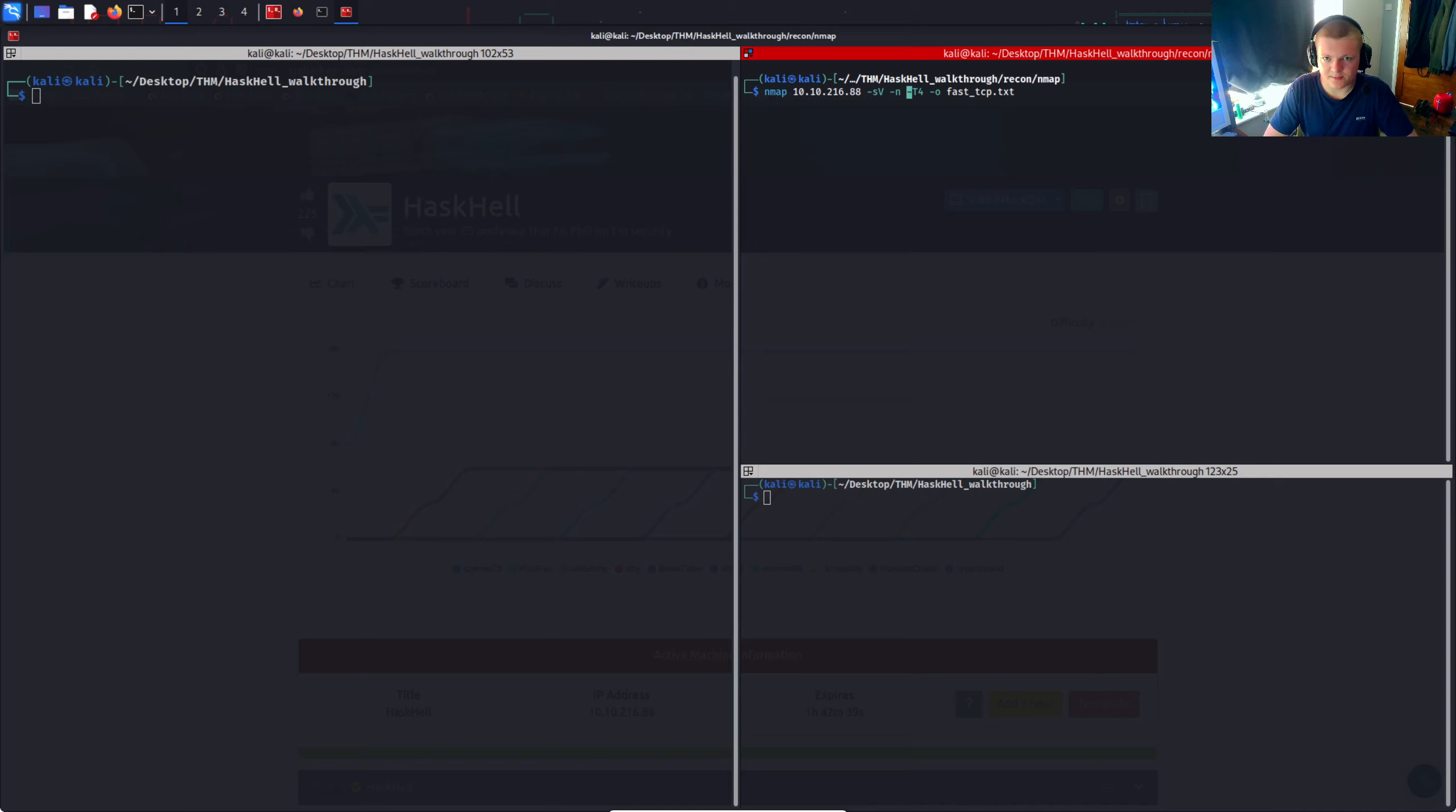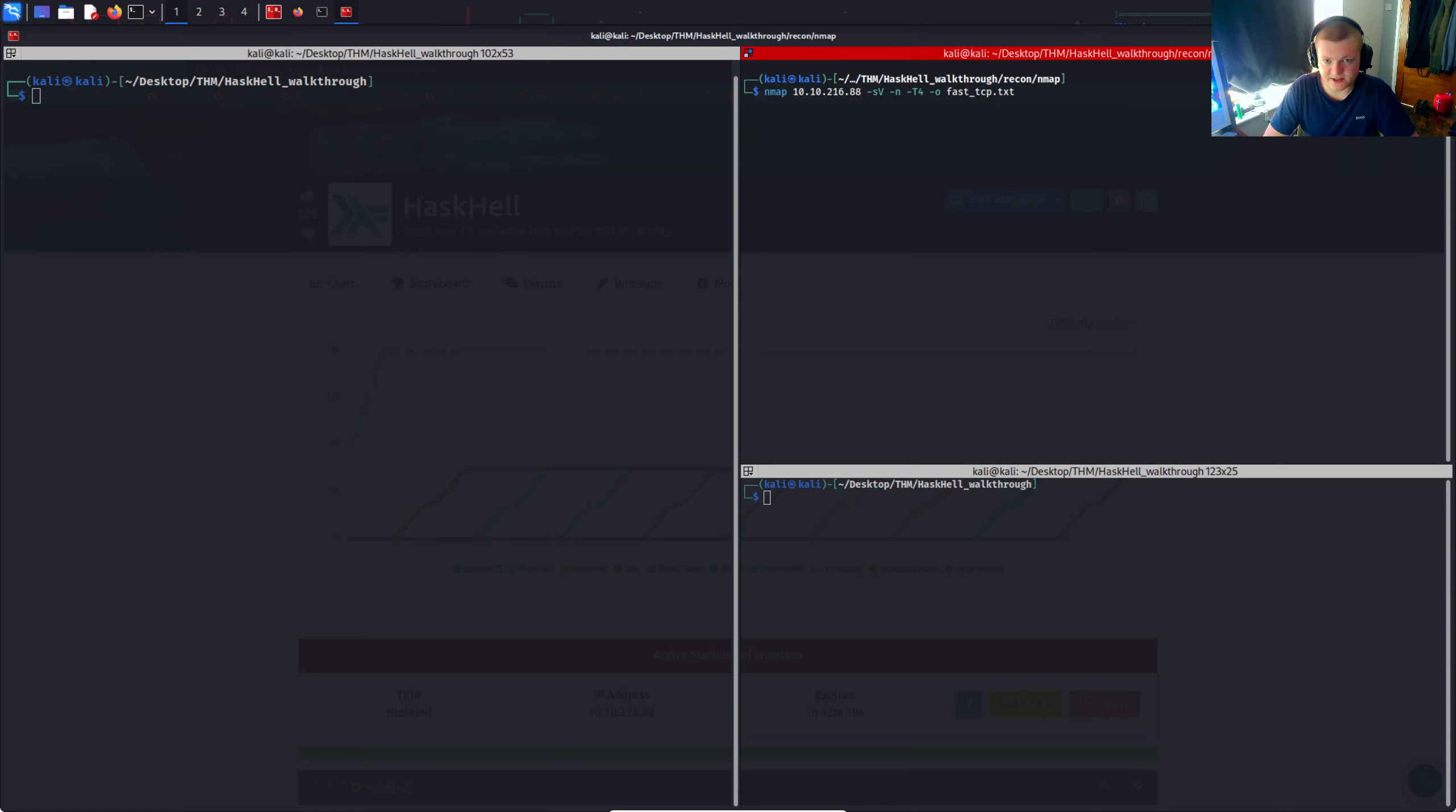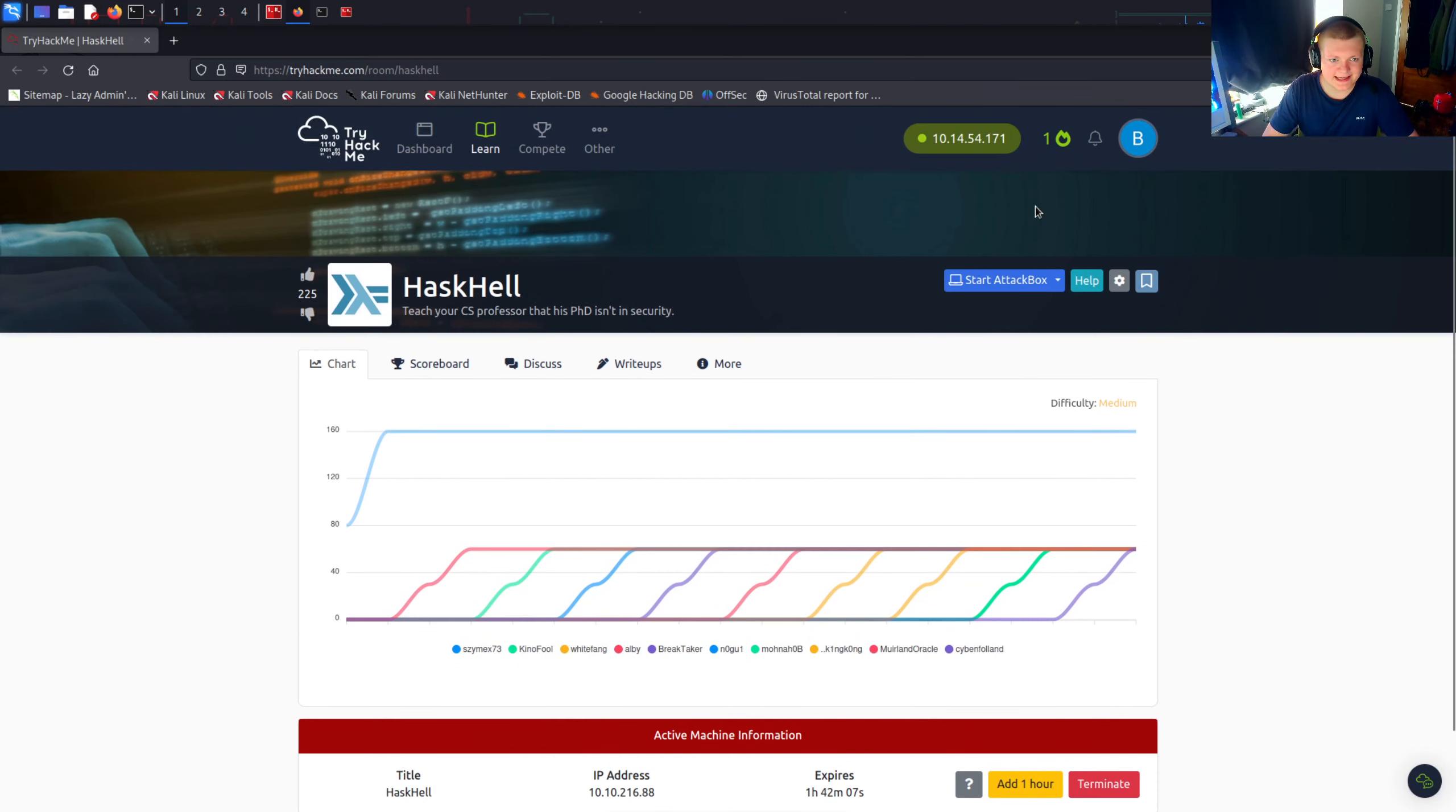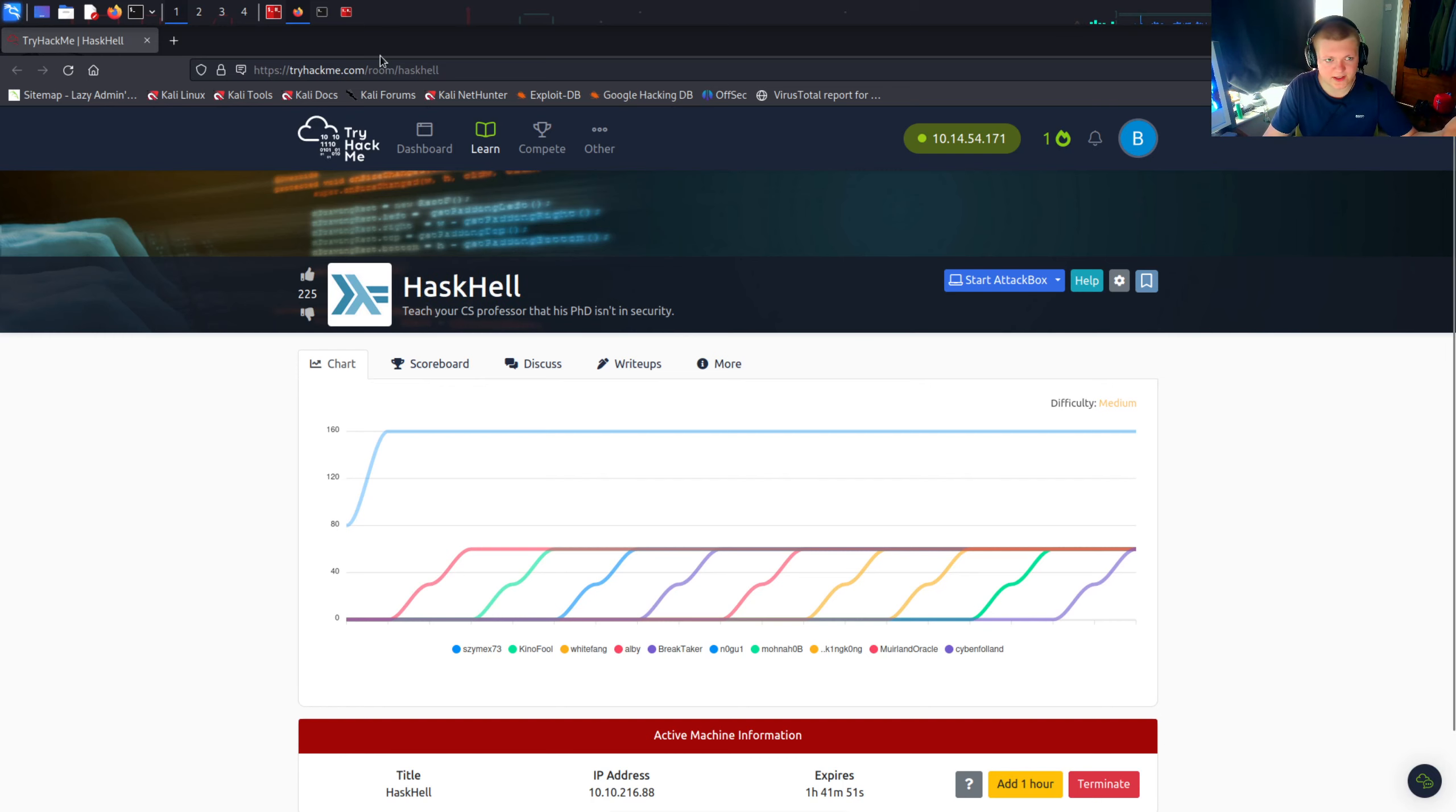So I haven't specified a port range to scan, by default it's going to scan the top 1000 ports. The -sV is service enumeration so we can find out what services are running on what ports. I'm also doing -n to get rid of DNS resolution, -T4 to increase the speed a bit from default, and I'm going to output this to fast tcp.txt. Let's run this scan and wait till the output returns. We can see by the name of this challenge Haskell, this box is going to most likely include Haskell, the programming language. I haven't had any experience of Haskell, I just know it is a language.